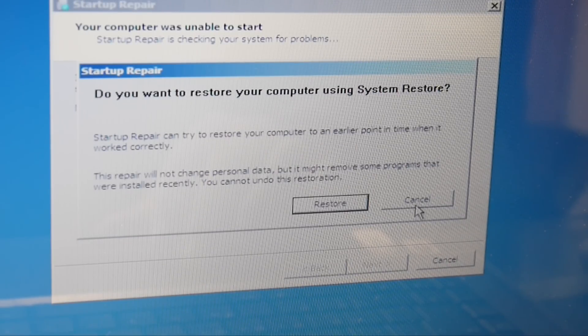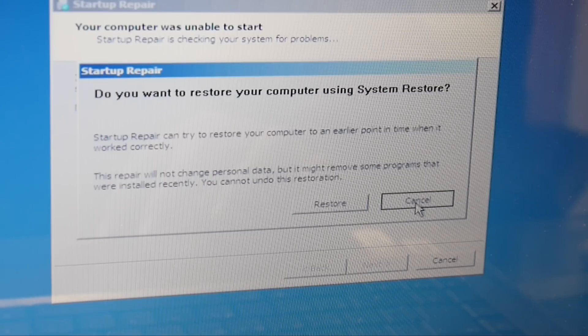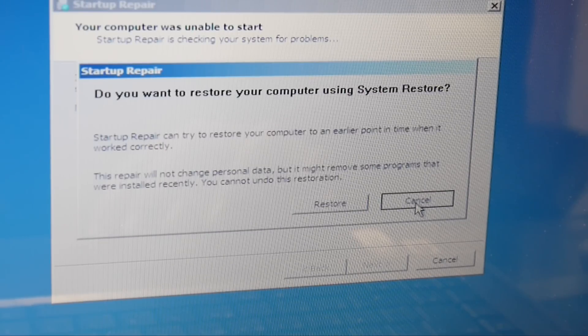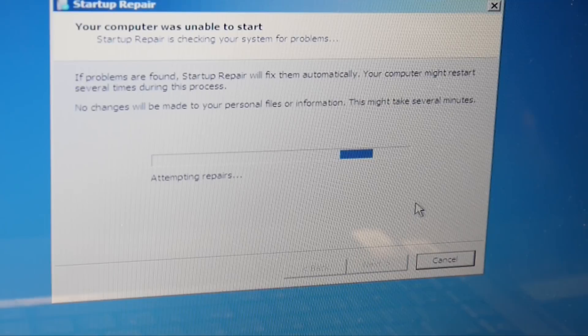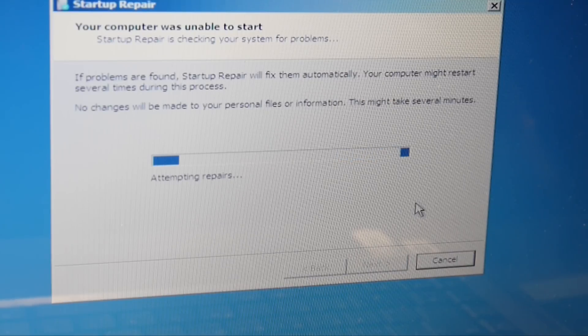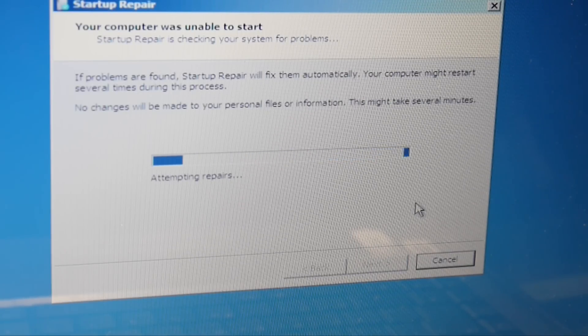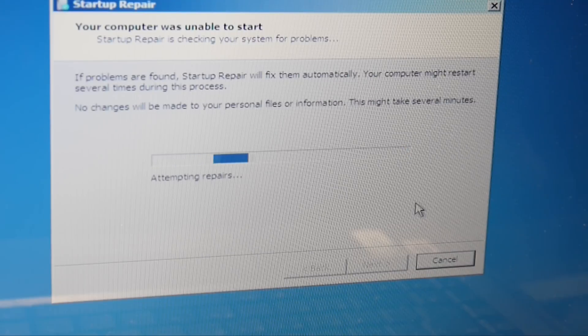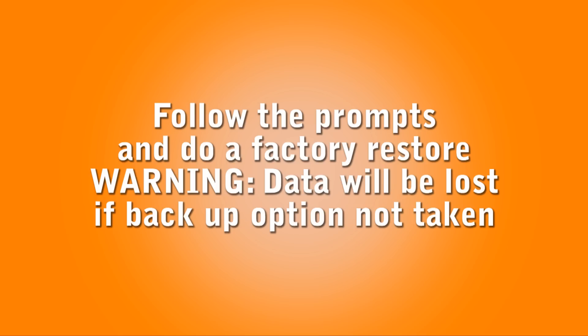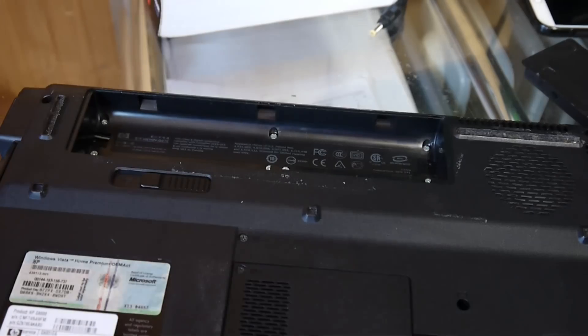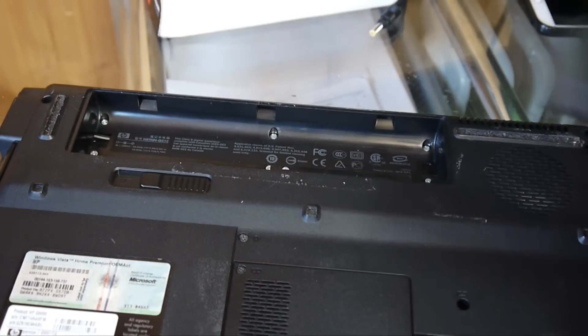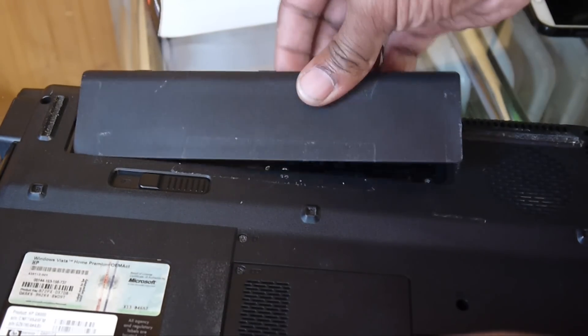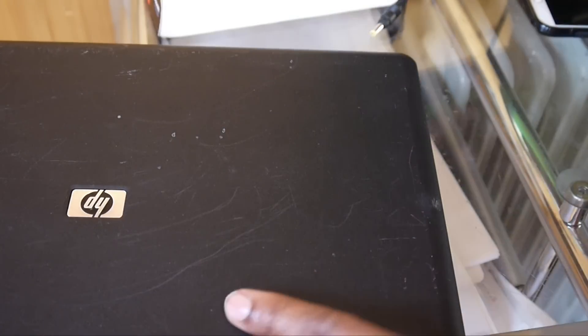It's attempting repairs. I really don't think it's a software issue. If we're lucky it is. Now replace the battery, plug it back in.